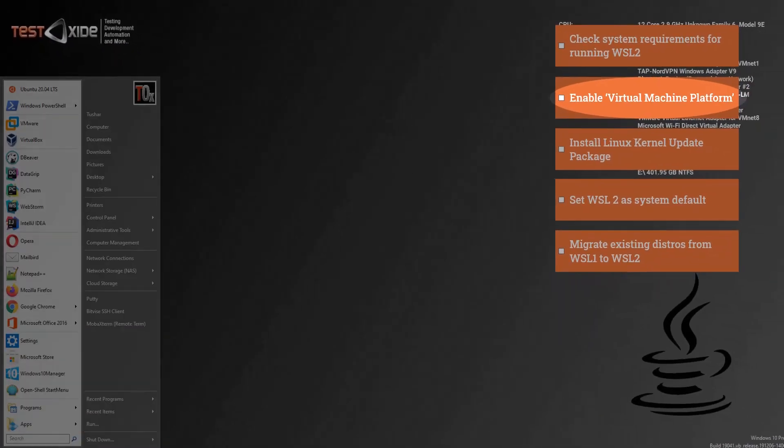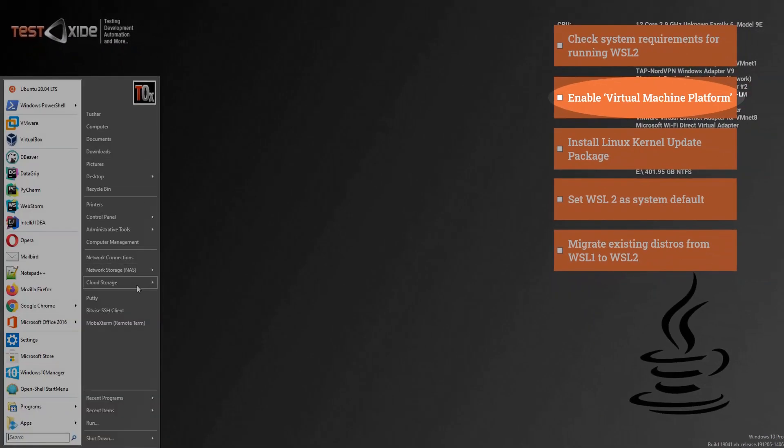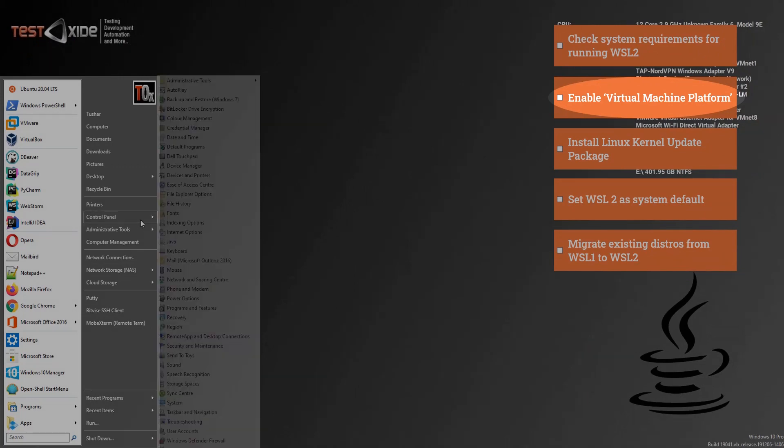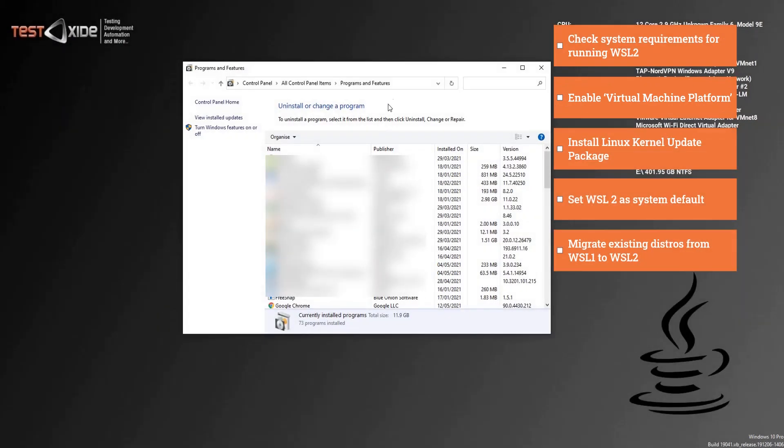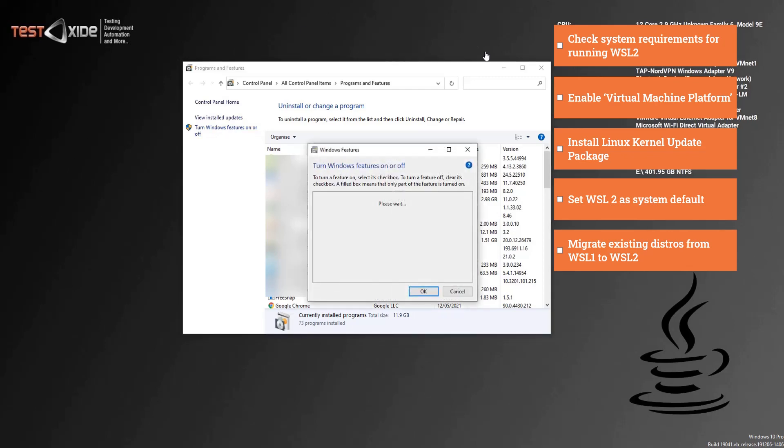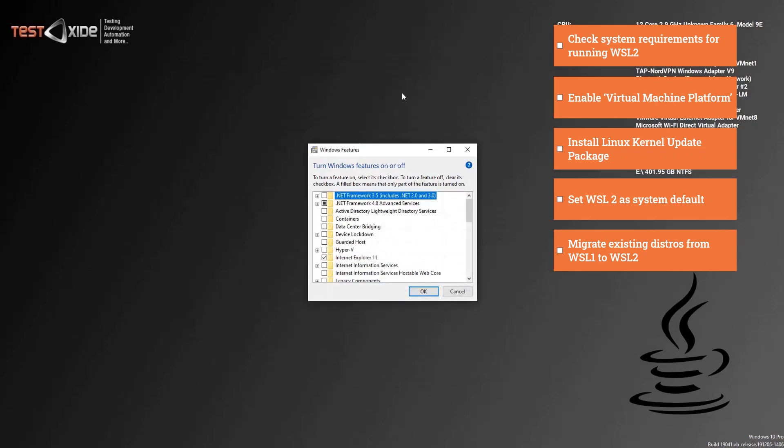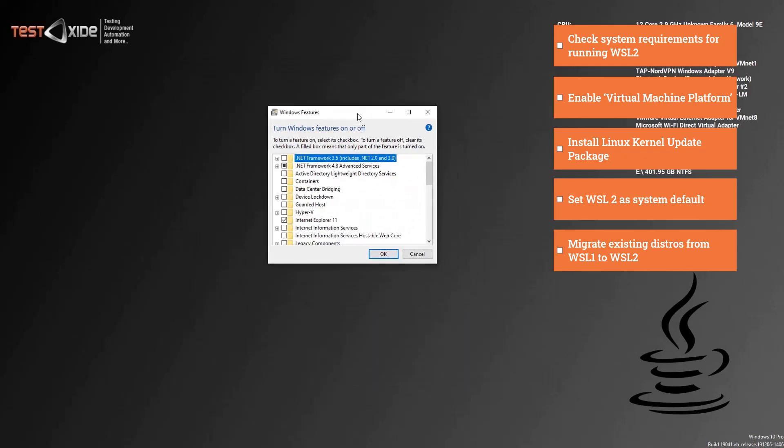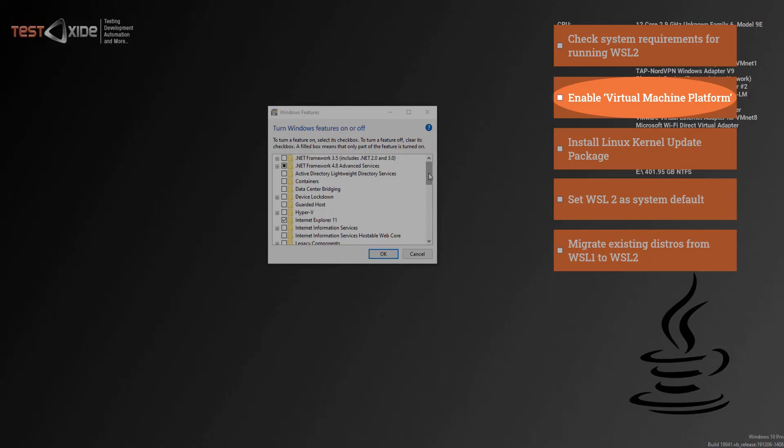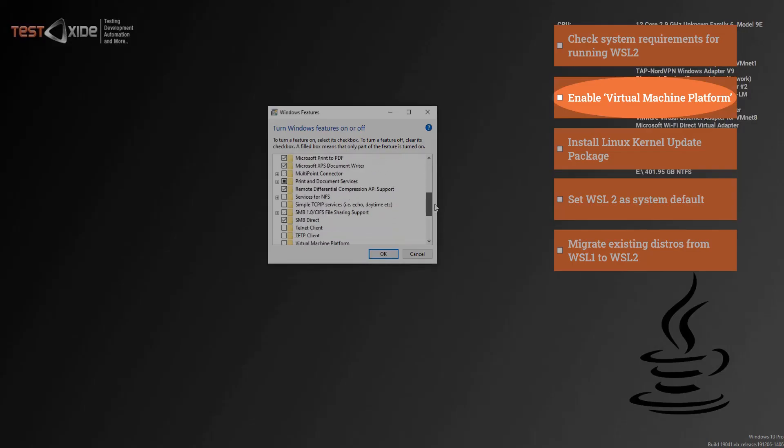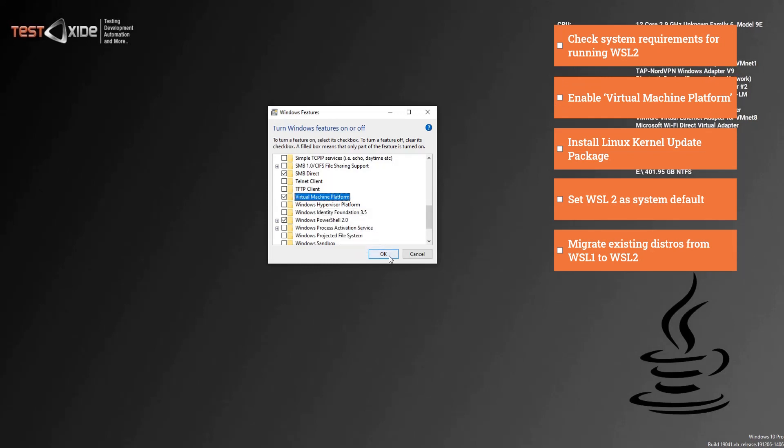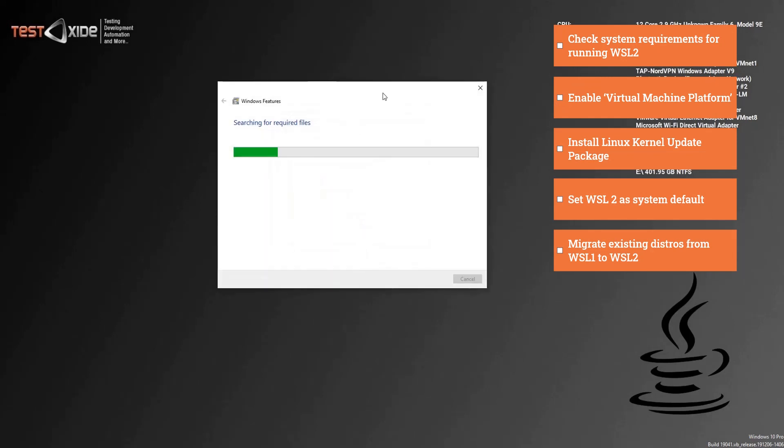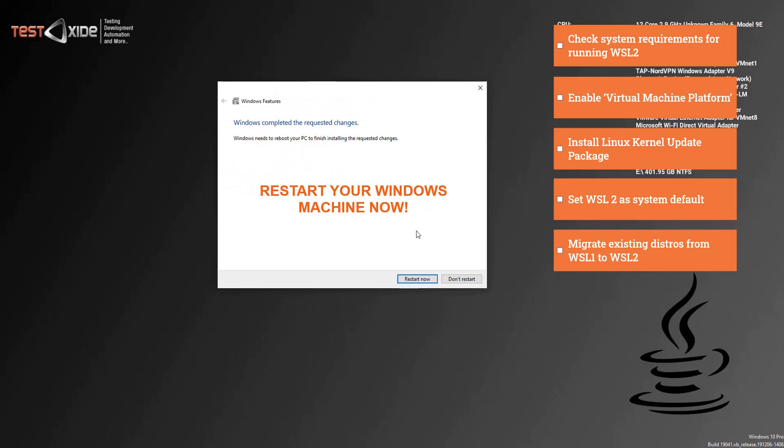Now let's head on to control panel, click on turn Windows features on or off, and let's enable virtual machine platform, which is here. Check this, click okay, and we are done. System will prompt you to restart, so we need to restart. I'll be back after the restart.